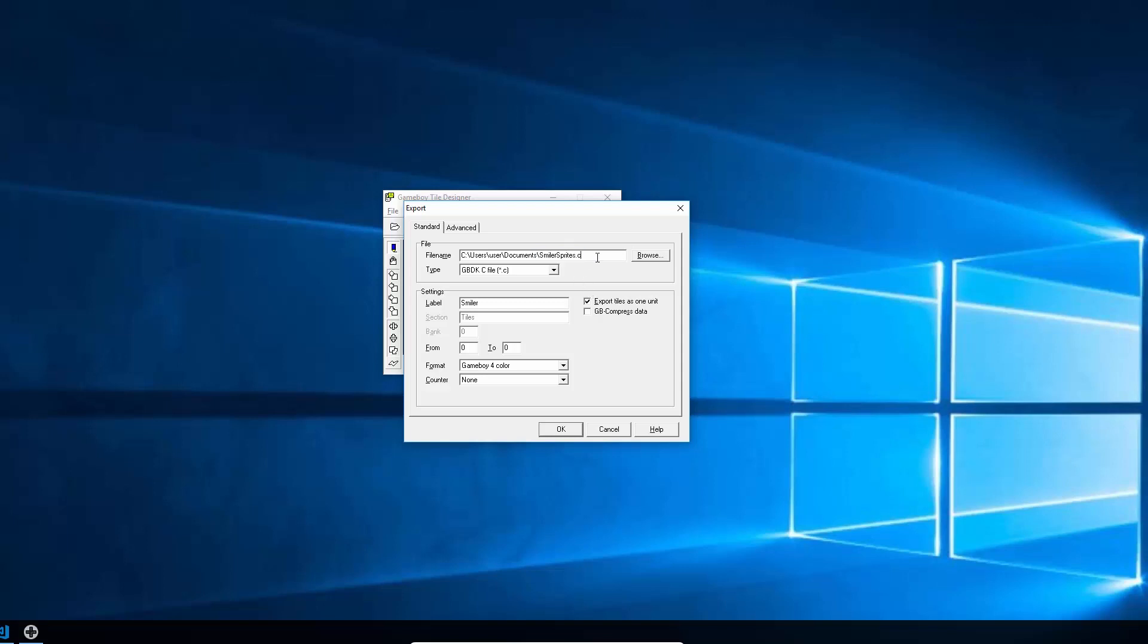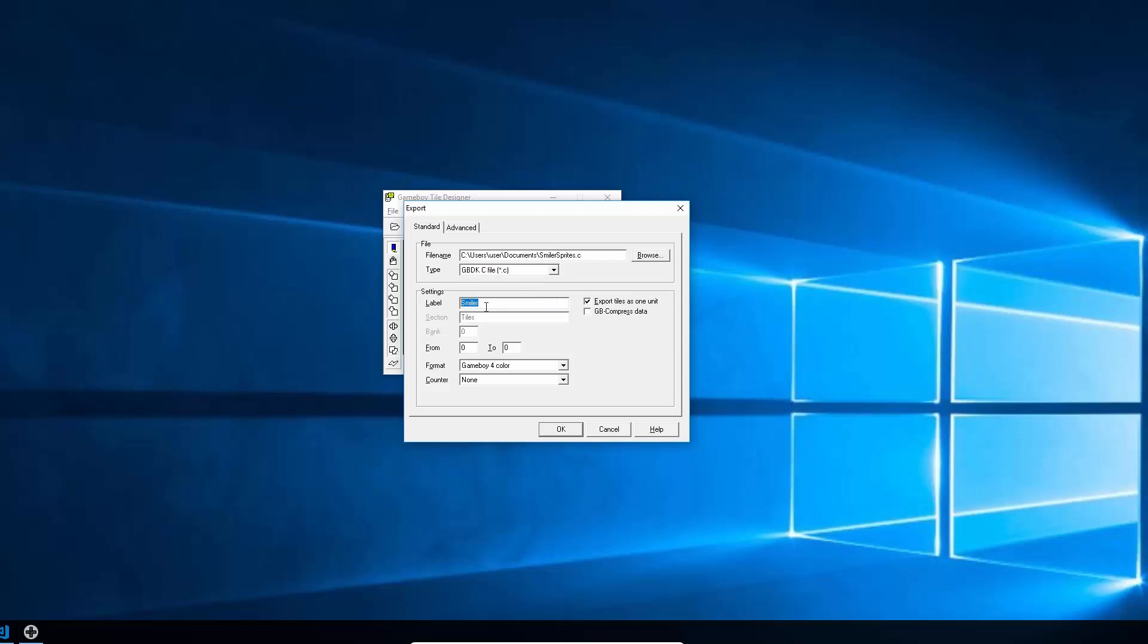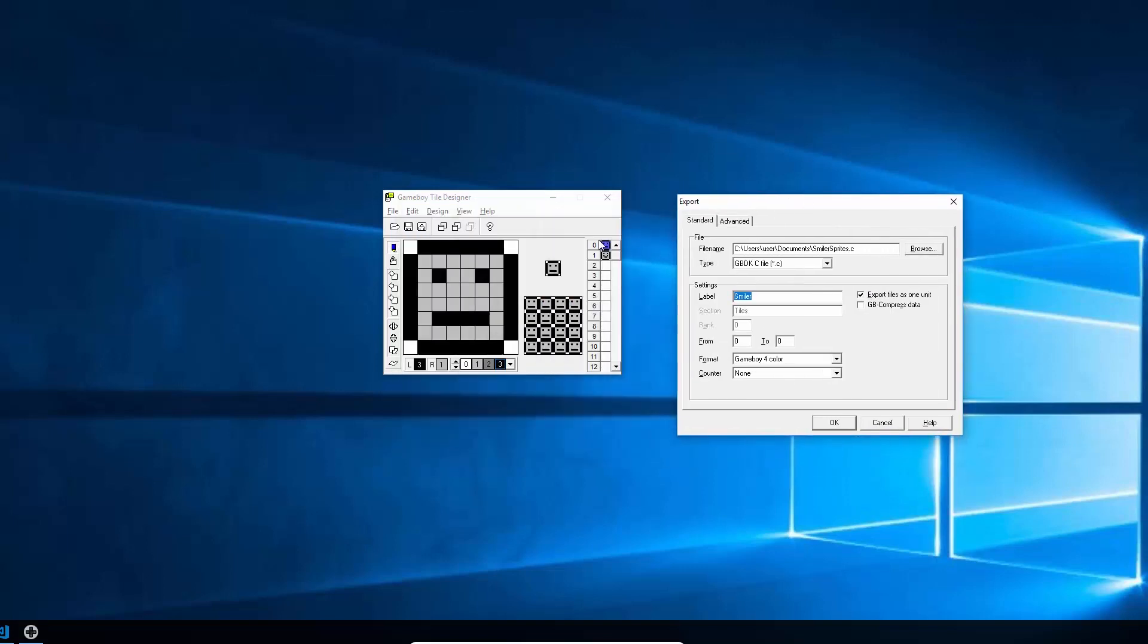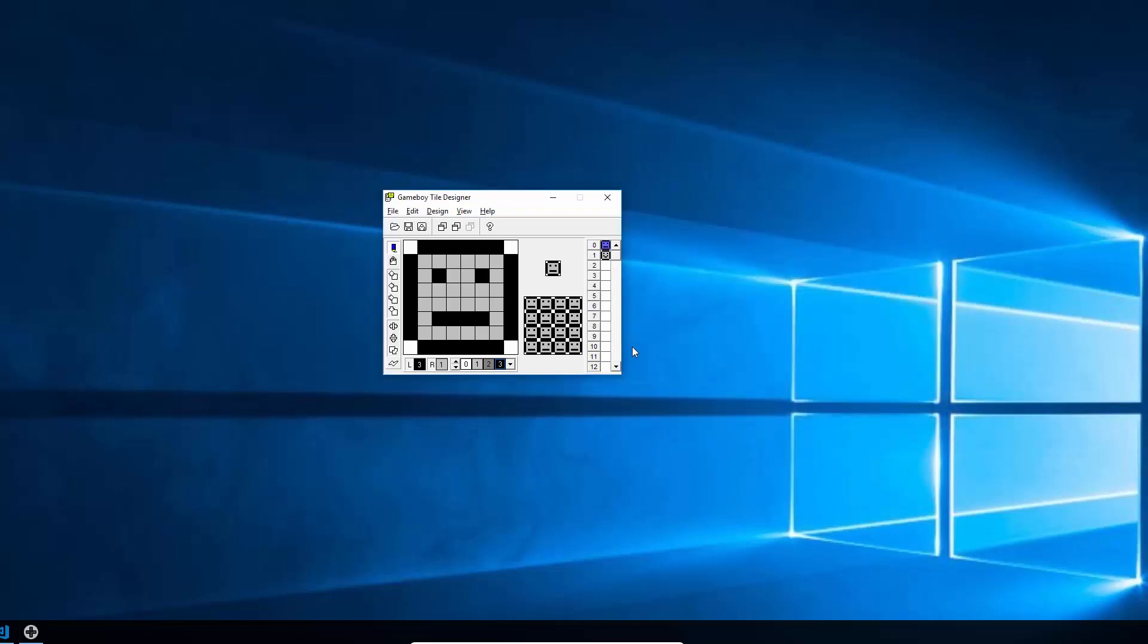So I called mine Smiler Sprites. You have to select here from the type the GBDK C file, call it really whatever you want. And that's what the variable inside the C file will be called. The rest you can leave as default except for this one. So because we've got two sprites in our collection at the moment, we need to export from zero to one. So if I click OK on that, now that will export the C file.